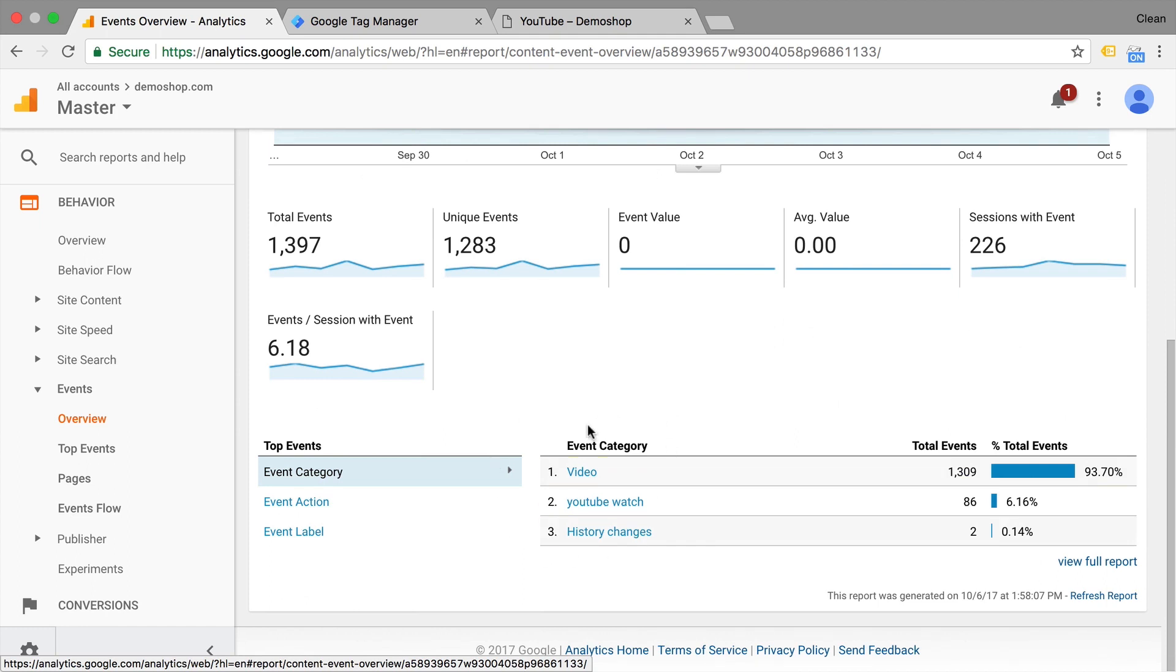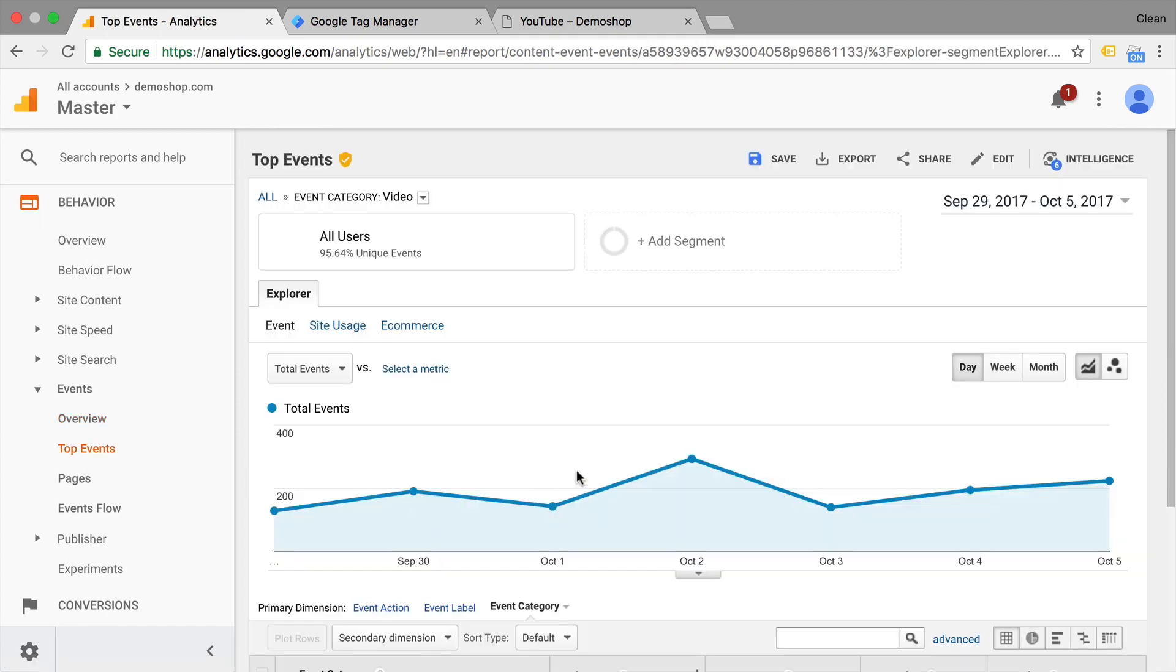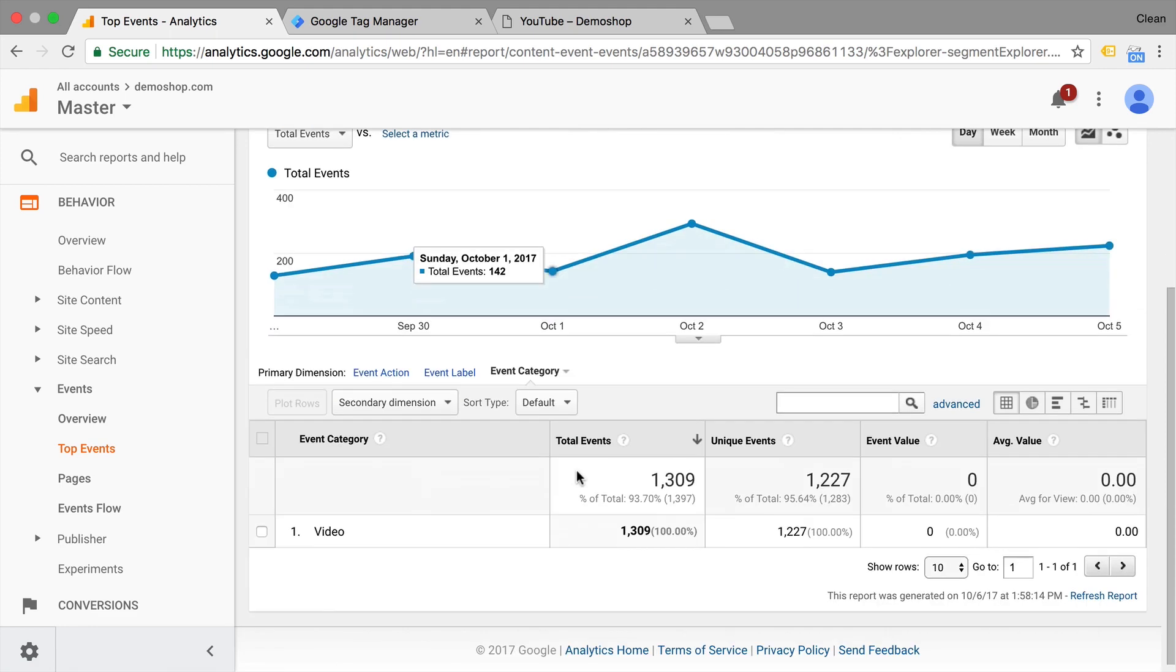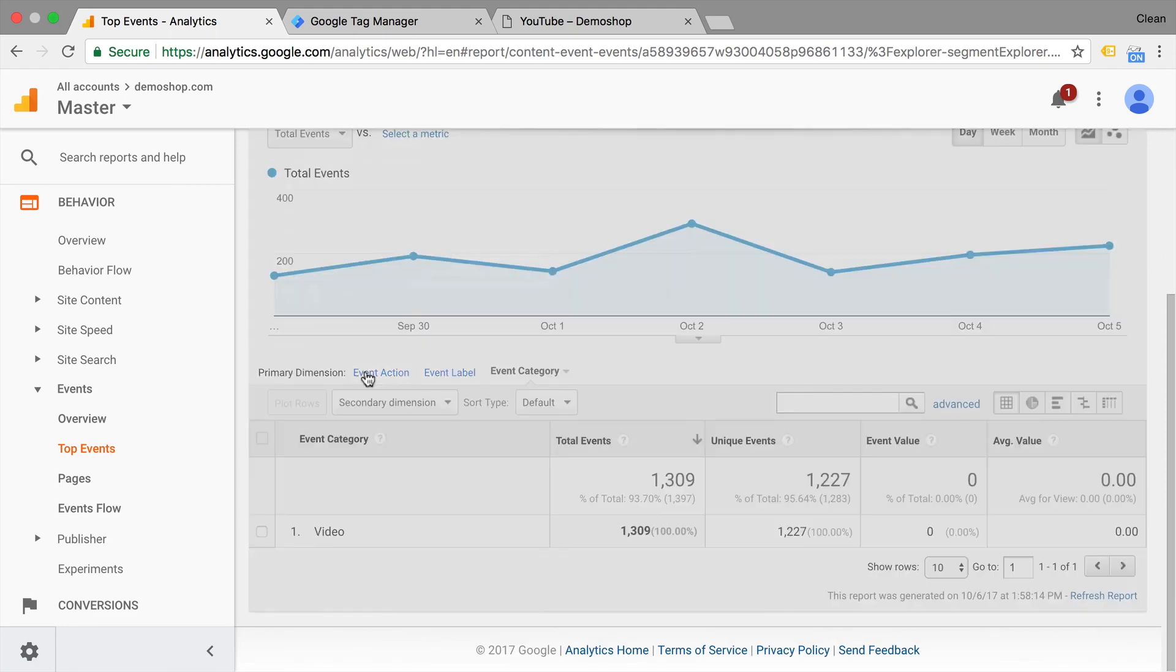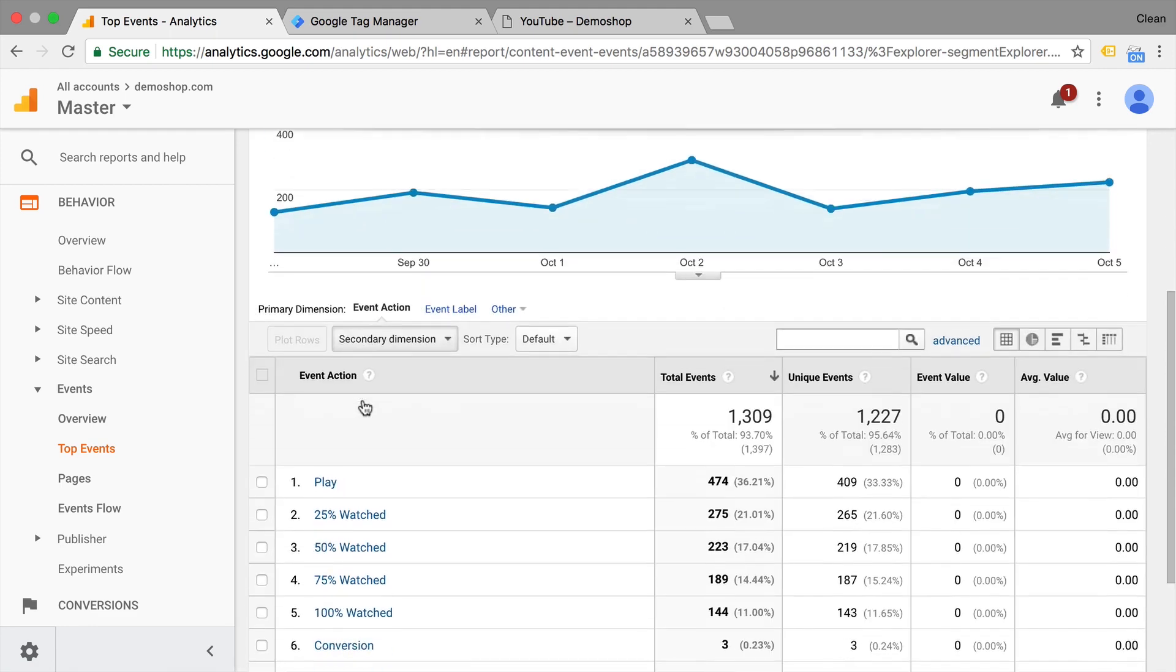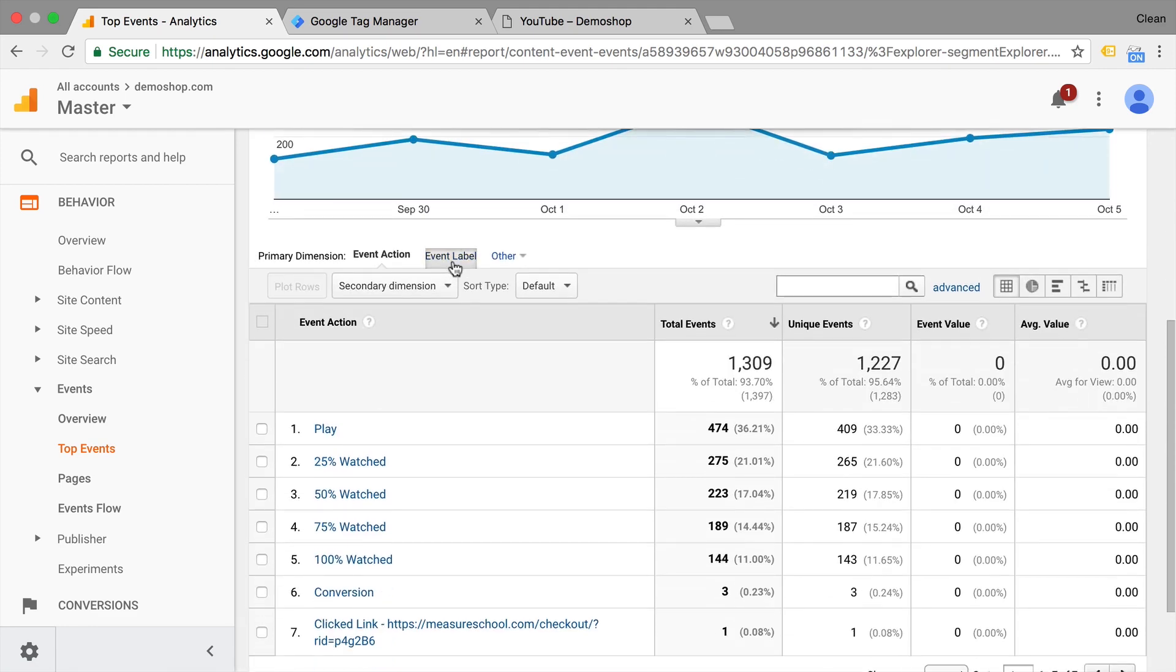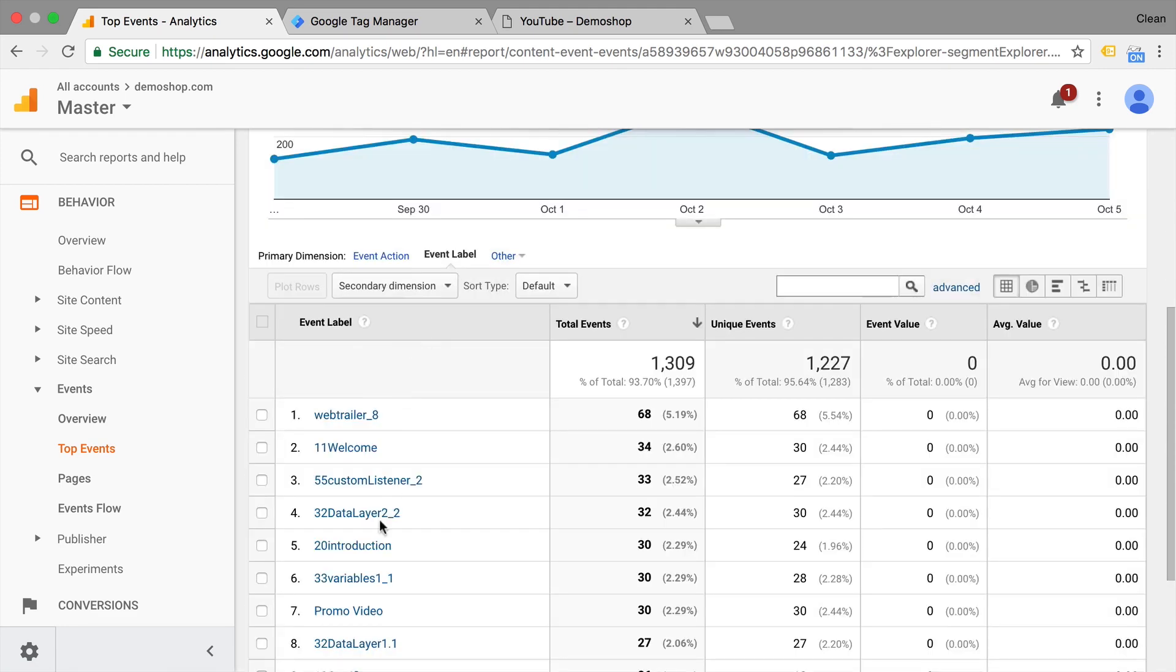So these are the events, they all have a category if you click on it, an action, and a label and this is the way we send the data in that it normally has these attributes attached to an event.